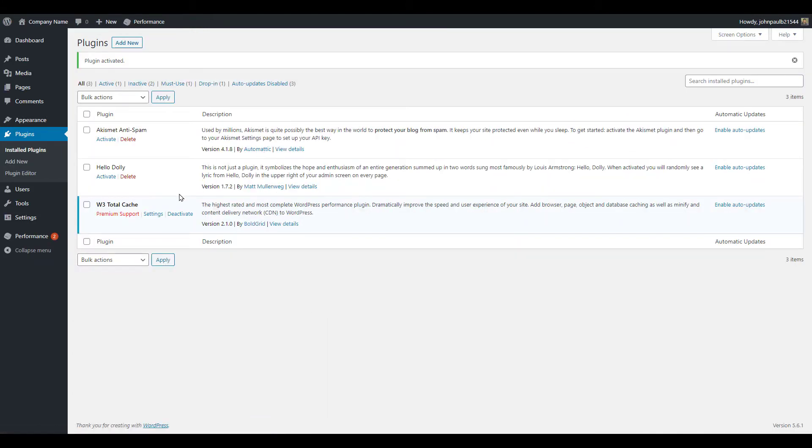Now as you can see the W3 Total Cache plugin is completely installed. If you need to get the plugins listing again you can just click the plugins link. Then you'll see all the plugins that are currently installed.